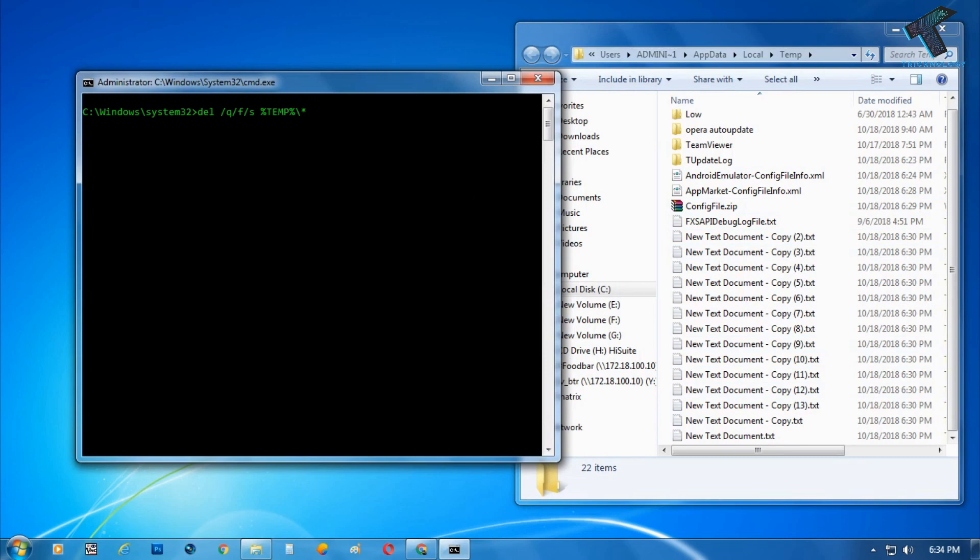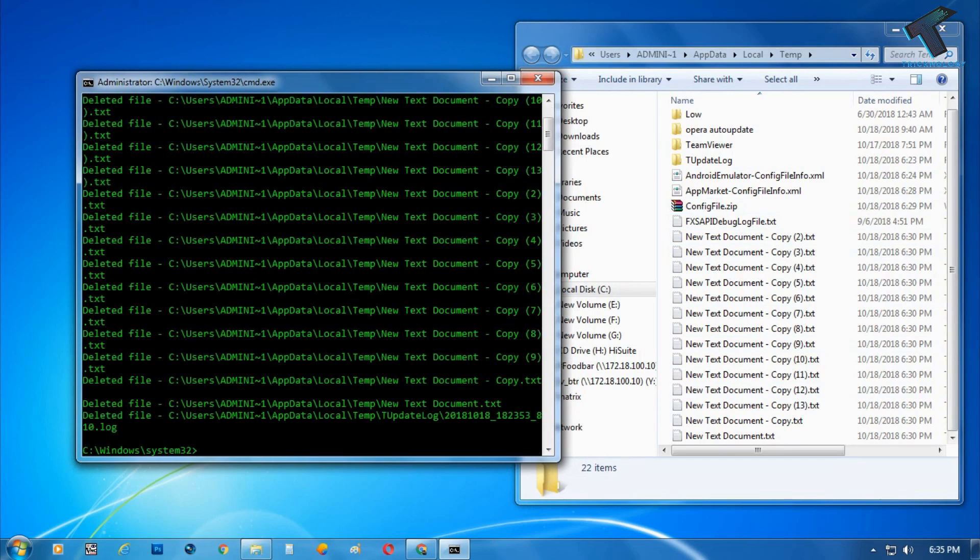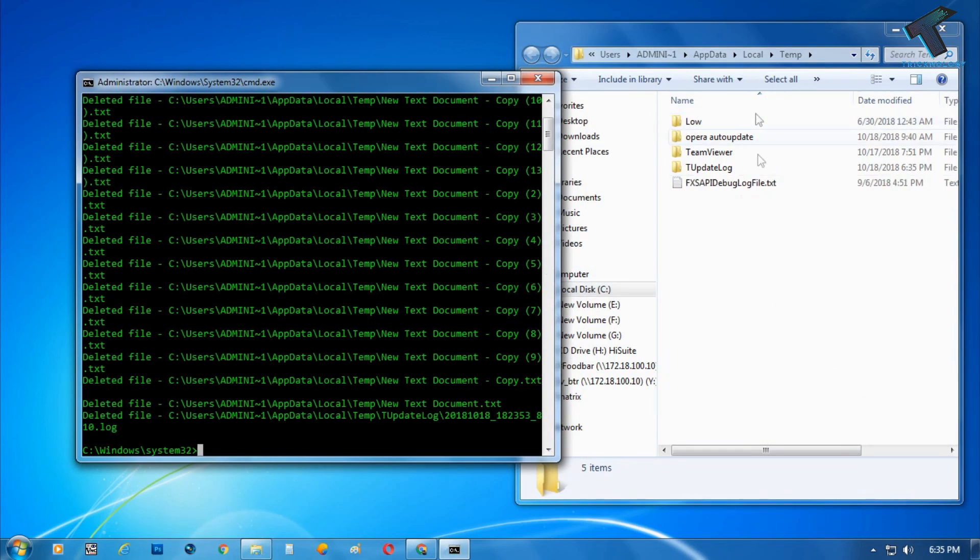Now press enter from your keyboard. Now you can see all the files deleted from your temp folder, as you can see.